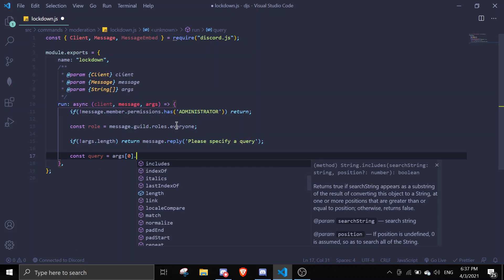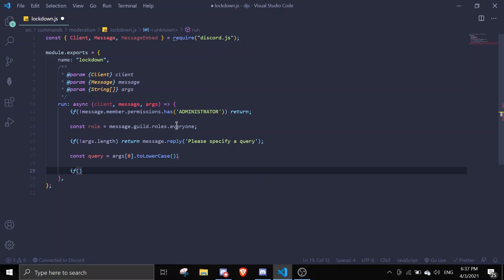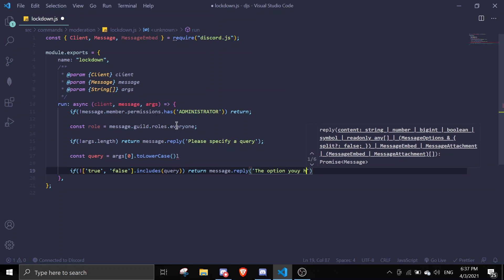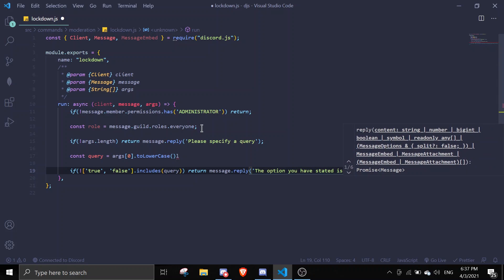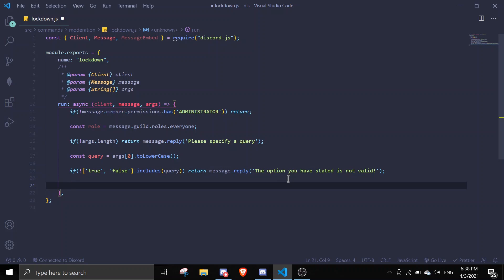Let's define query with `const query = args[0].toLowerCase()`. Then we put an array with the two options, which is `true` and `false`, and do `.includes(query)`. If it's not included, we're going to do `return message.reply('The option you have stated is not valid')`. So this is the error handler system — if it is not true and it's not false, we return that message.